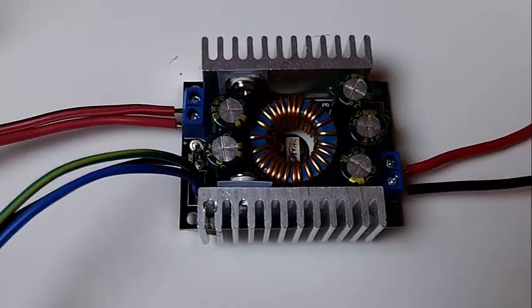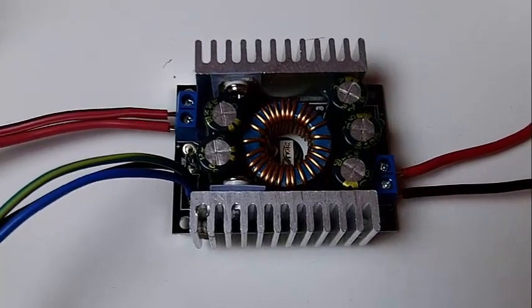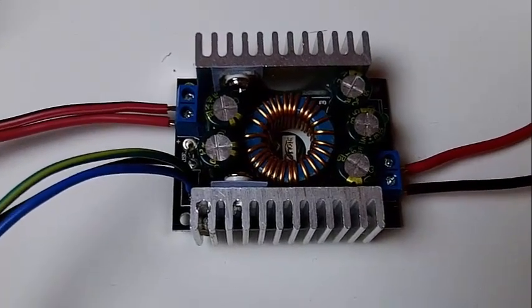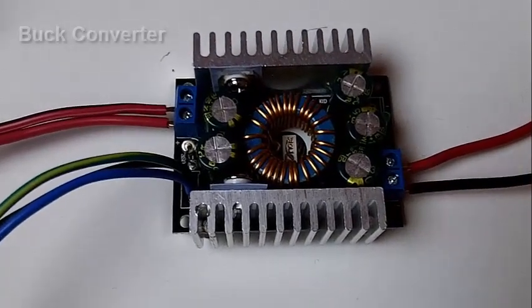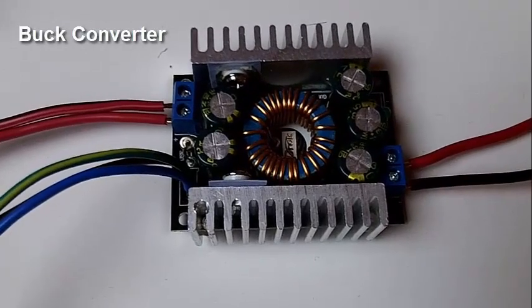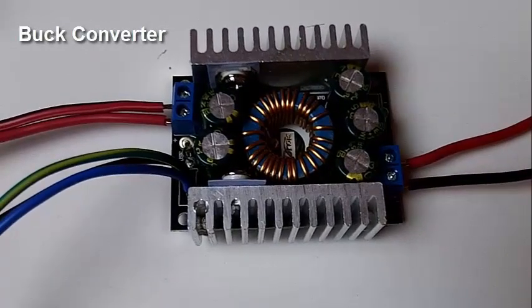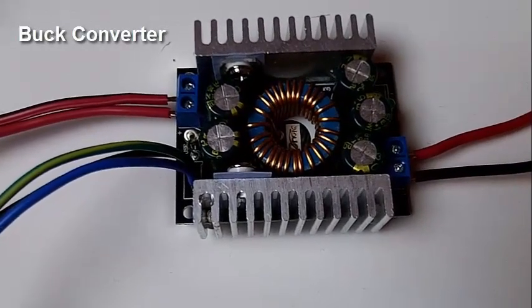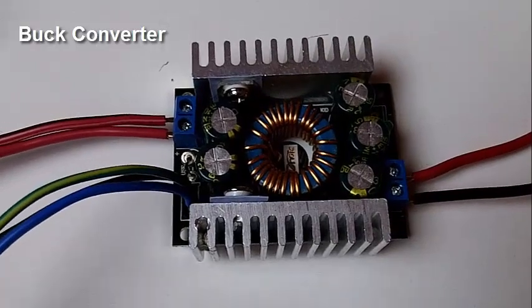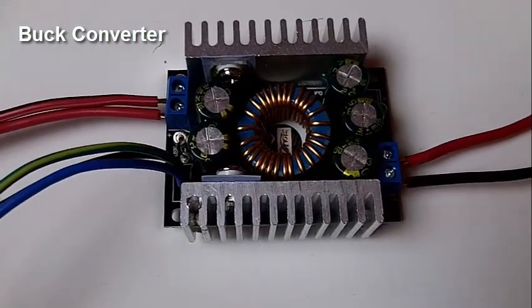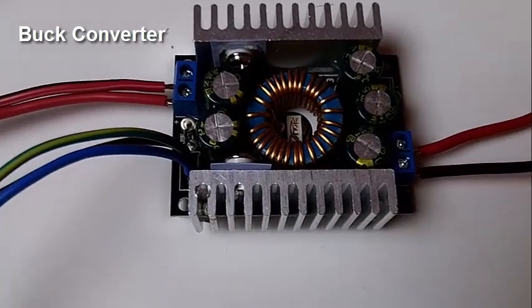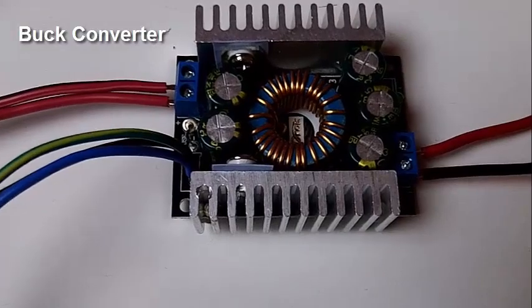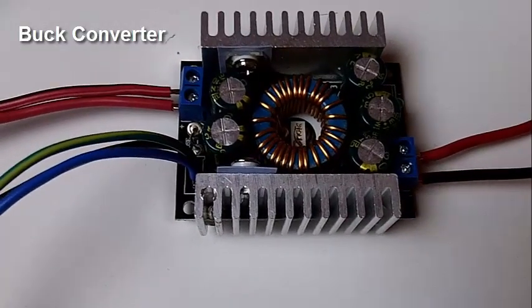And all you need is at least three components. The first one is what you see here. This is a buck converter. It's a DC to DC buck converter. And what a buck converter does is it takes an input voltage and it outputs a lower voltage, a step down voltage.